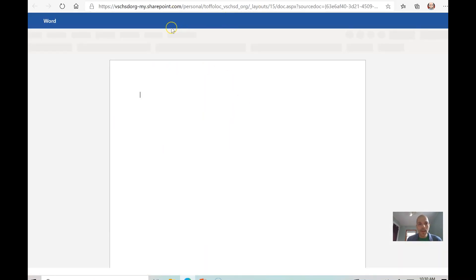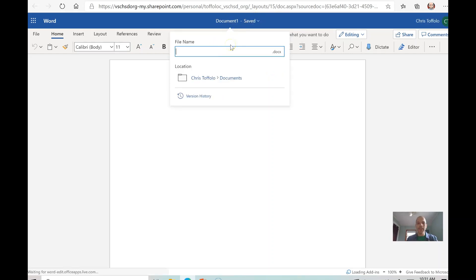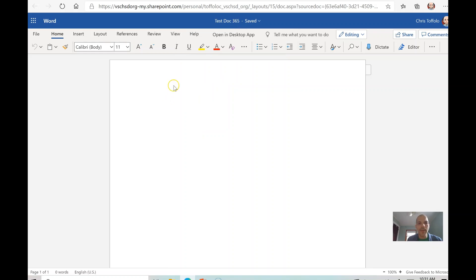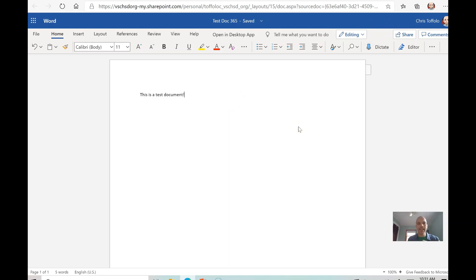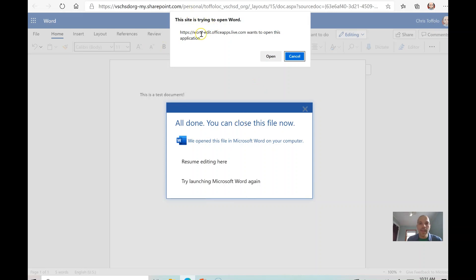Let me create a blank document and let it open up. I can start typing right away. I always like to title my document first — I'll call it 'Test 365' so I can find it. You can see where it's stored and located. I'll type 'This is a test document.' Everything saves automatically. I could share someone on this and have them typing at the same time. For real-time editing, the browser version is best — there's a bit of lag in the desktop version.